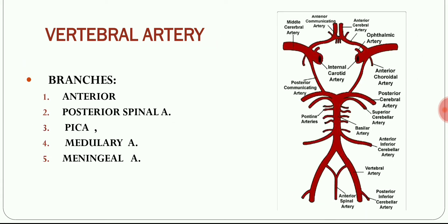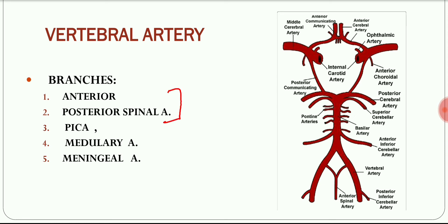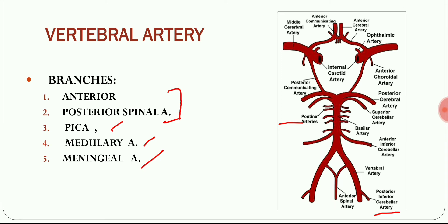The intracranial part of the vertebral artery gives five branches: the anterior spinal artery, the posterior spinal artery, the posterior inferior cerebellar artery (PICA), one medullary artery supplying the adjoining region of the medulla, and a meningeal artery.